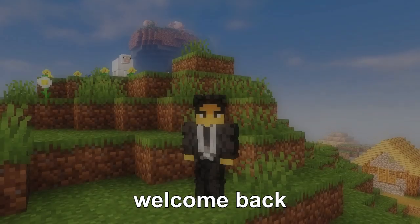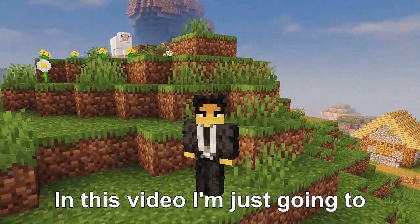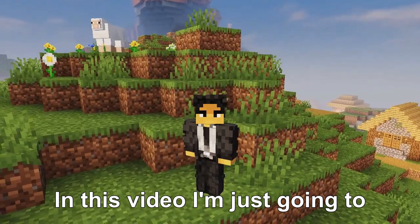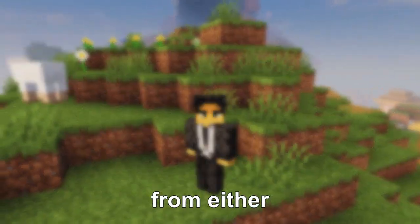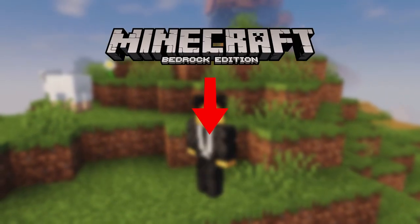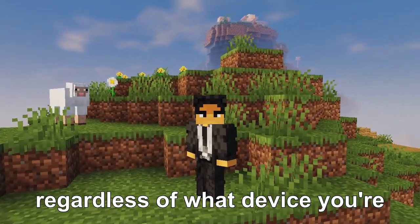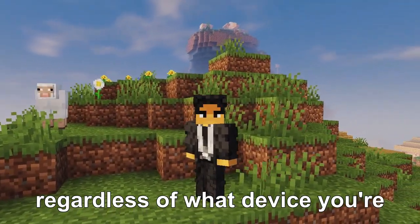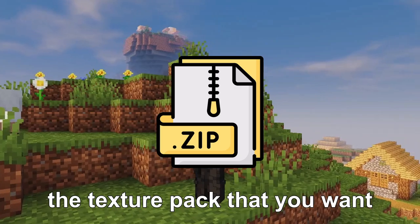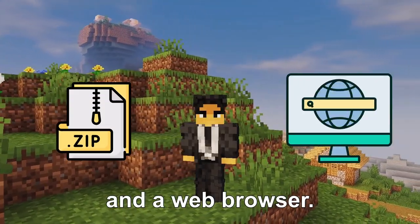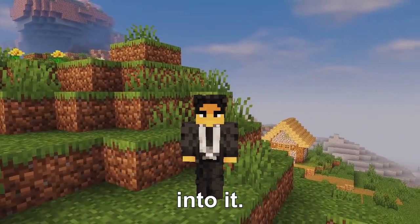Hey guys, Diamond here. Welcome back to the channel, and if you're new, you're welcome as well. In this video, I'm just going to show you guys how to convert Minecraft texture packs from either Java to Bedrock or Bedrock to Java. This method will work regardless of what device you're on because all you'll need is the texture pack that you want to convert and a web browser. So without further ado, let's get into it.